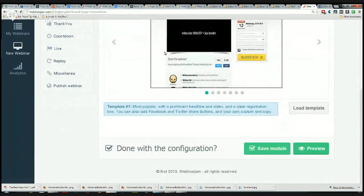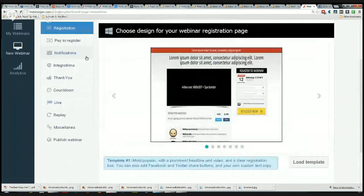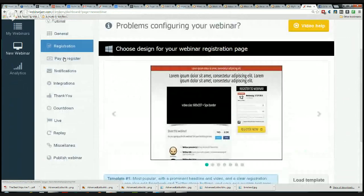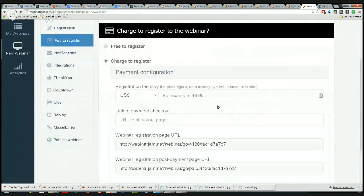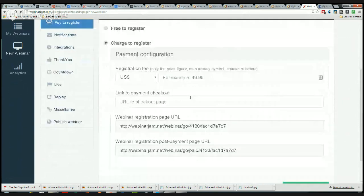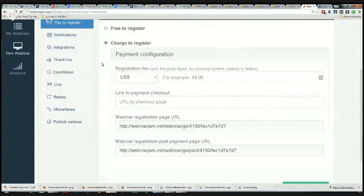Now I would click Pay to Register. Is this a free webinar or is it a charge webinar? If I click charge, it's going to ask me how much, it's going to want to know where the payment checkout is. It's all very simple. You can create a webinar funnel right in this package.